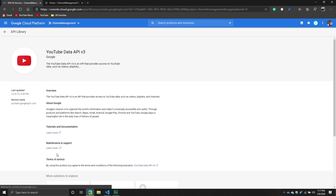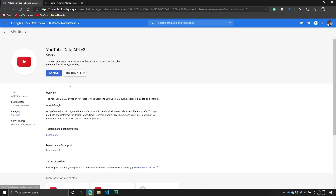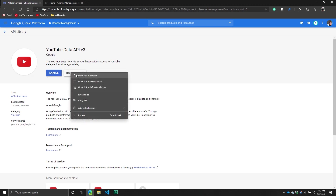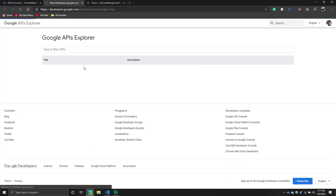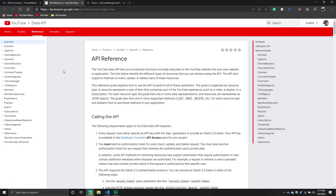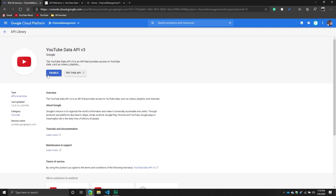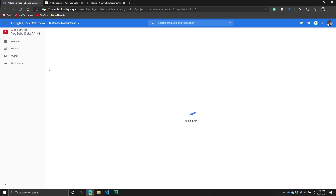Clicking it takes you to the next page where there are a couple of options: 'Try this API' and 'Enable.' The Try This option takes you to the API Explorer and documentation, giving a high-level overview of the different resources available — comments, comment threads, members, playlists, playlist items, and lots of good stuff. However, we want to enable this API because right now it's not enabled. Just click Enable.